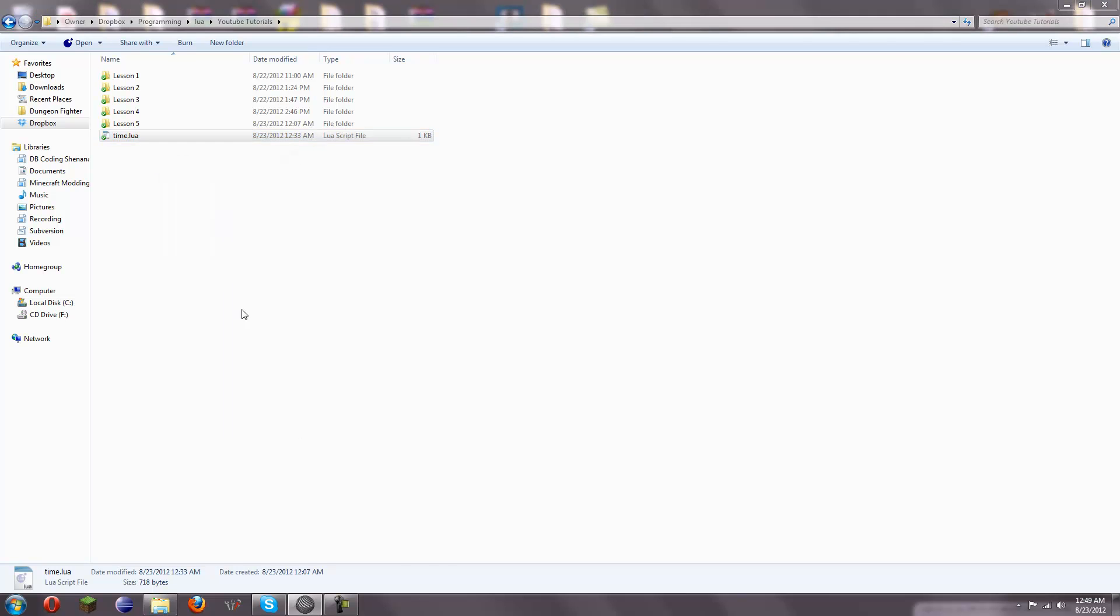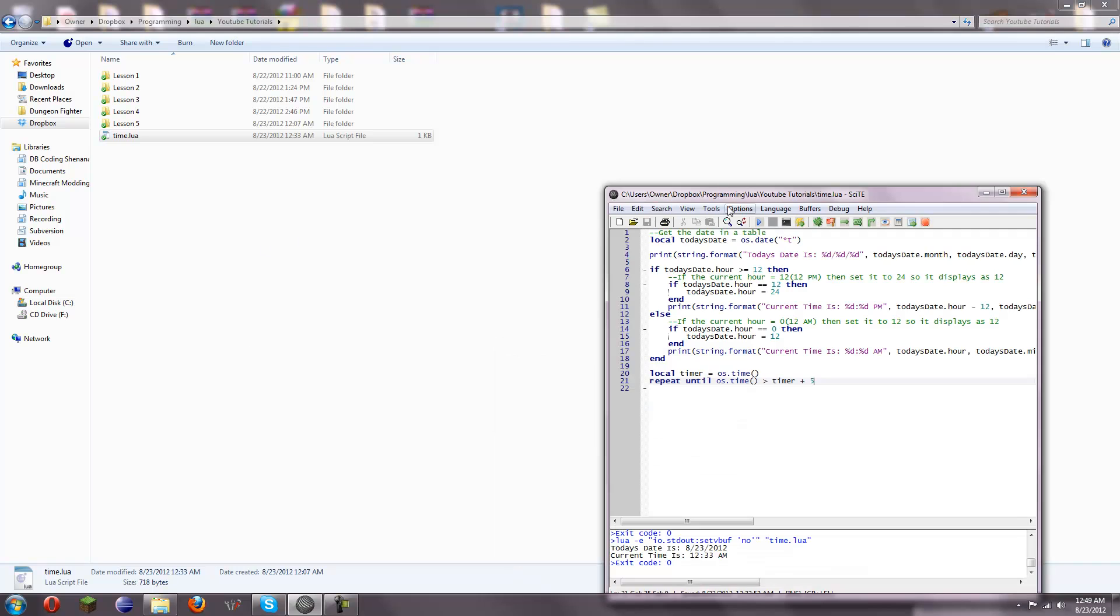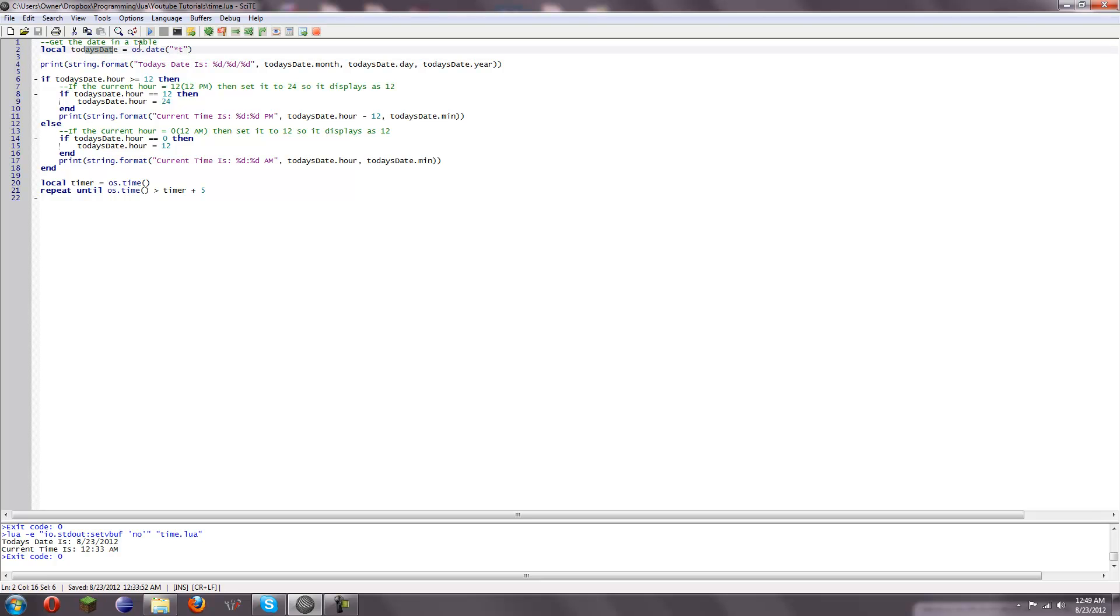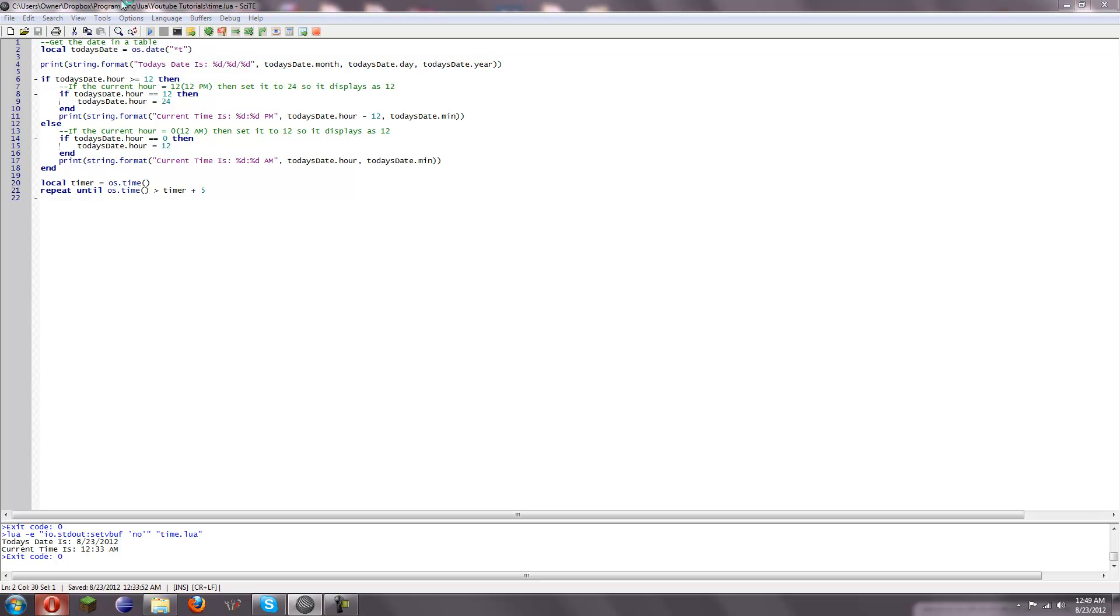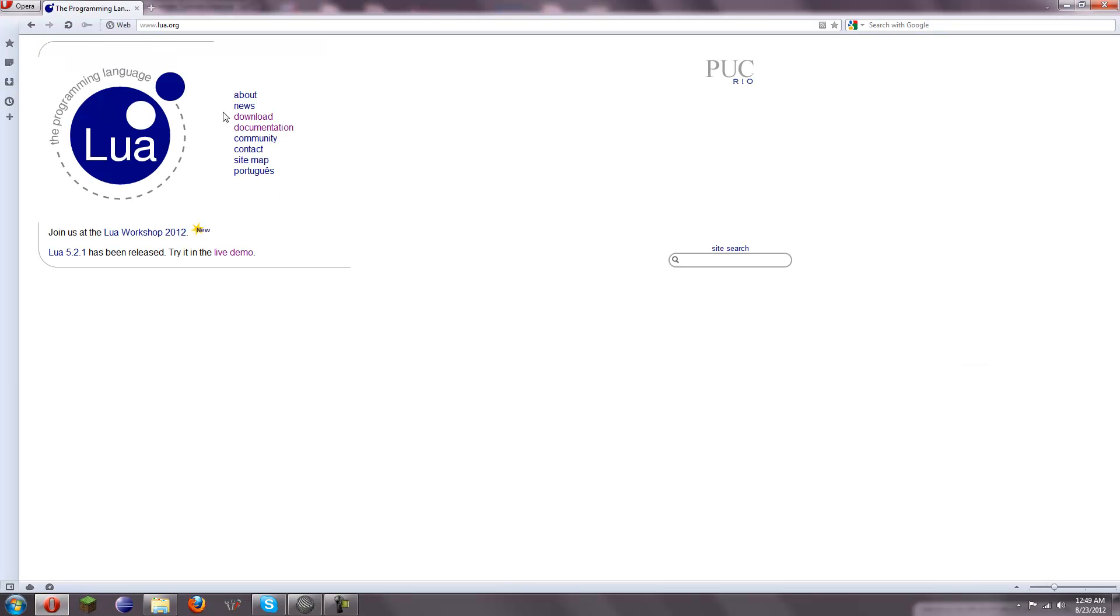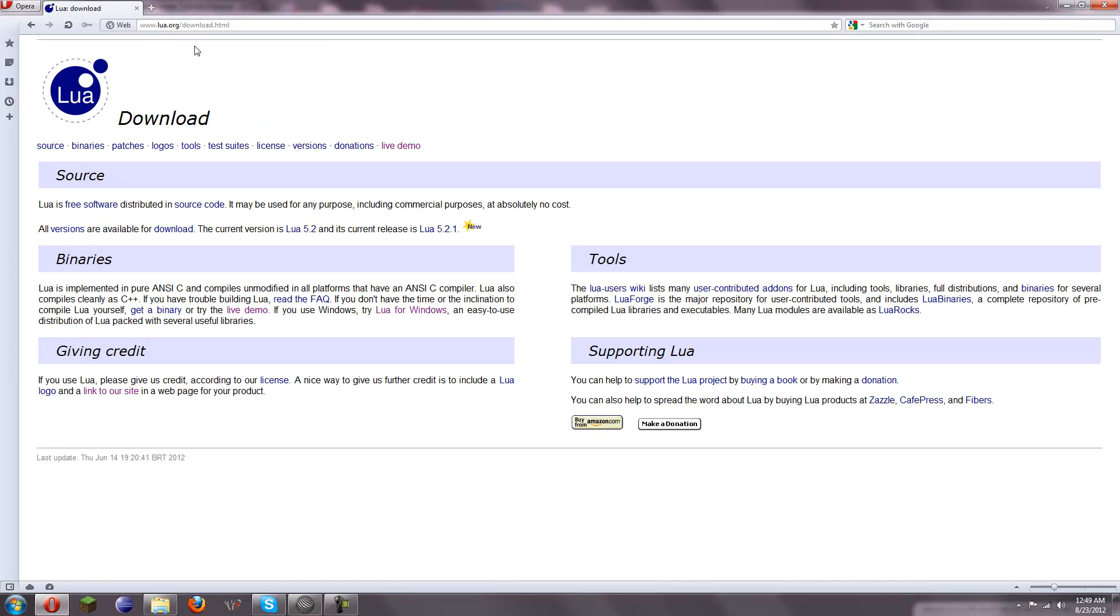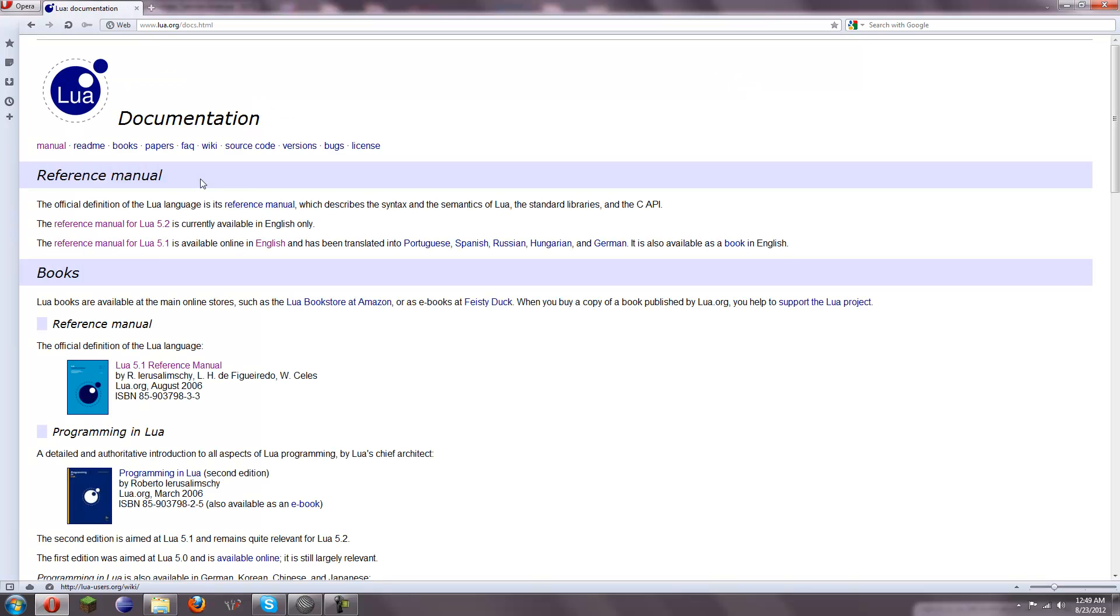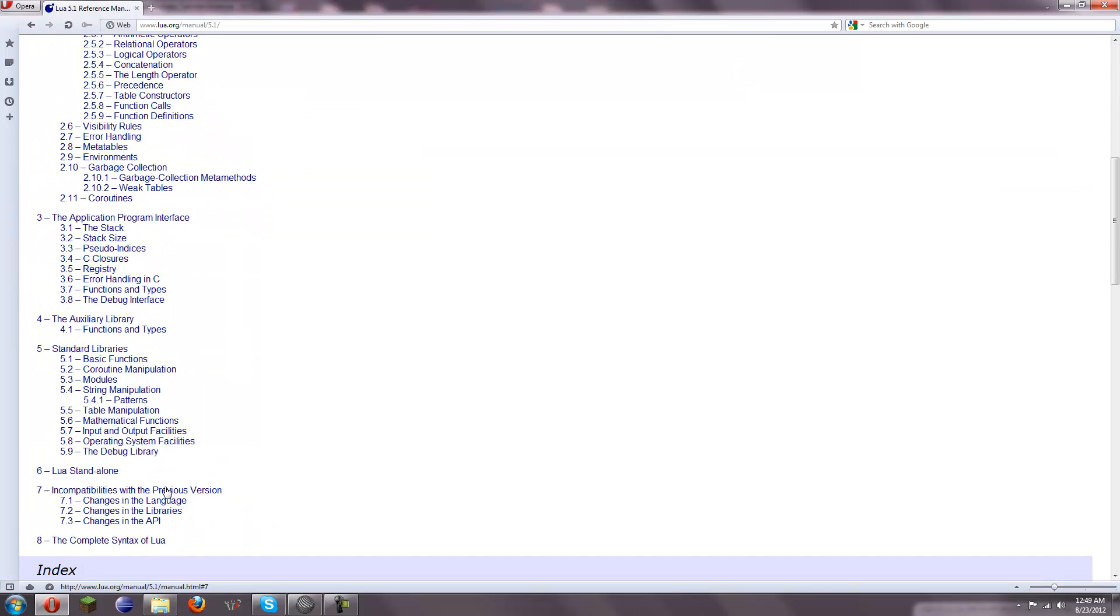I'm going to edit the script here and show you what we've got. So, we're going to get the current date in a table, so we're going to use local today's date equals os.date, and then this is the formatting, it's just a string asterisk t, and this returns like all the things in a table.